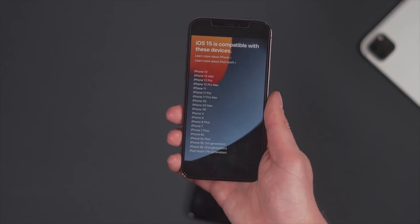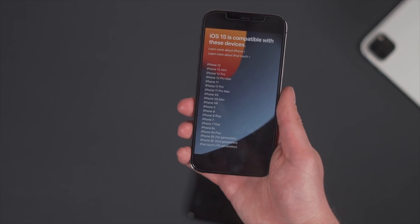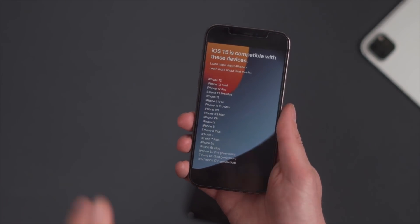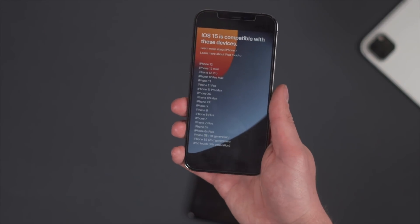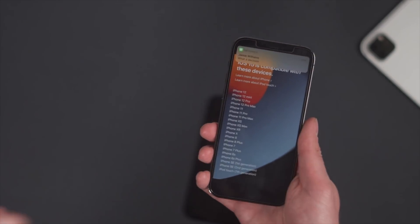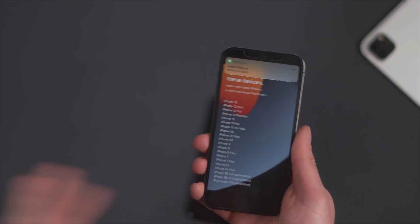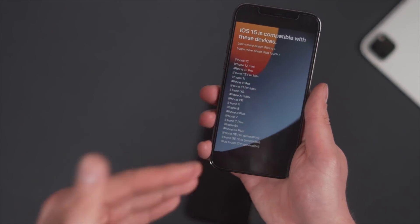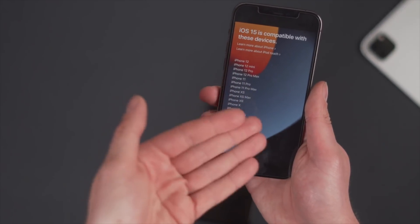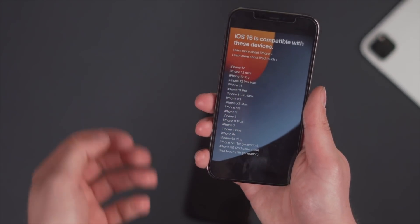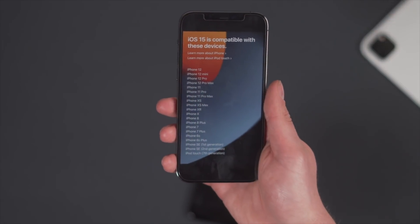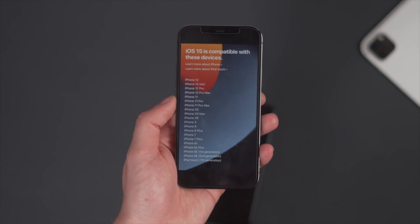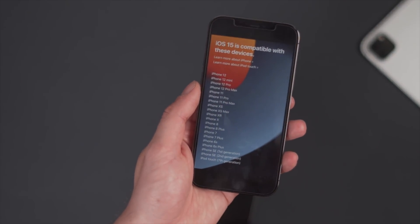It starts all the way from the iPod Touch 7th generation. You have the iPhone SE first and second generation, and also the iPhone 6s, which we thought wouldn't get it — six years later and we're still getting those updates. Then you've got the iPhone 7s, 8s, the X, XR, XS Max, the iPhone 11s and 12s as well. All those phones are capable of upgrading to iOS 15 when it comes out properly in the fall.